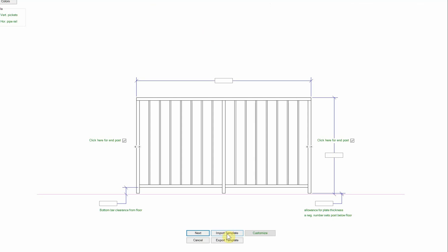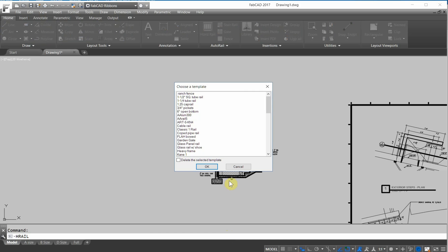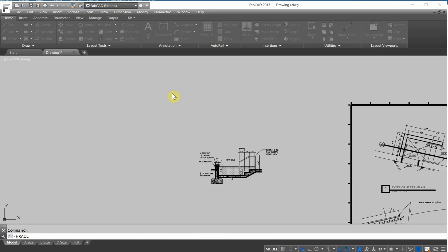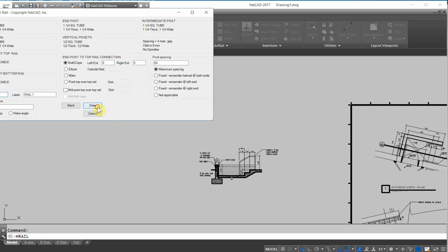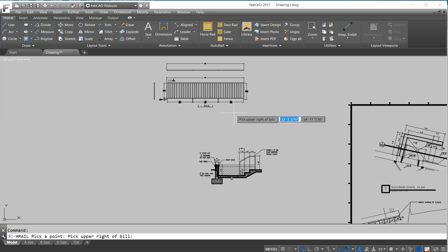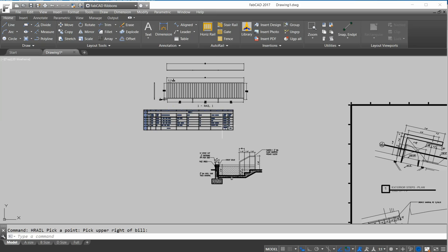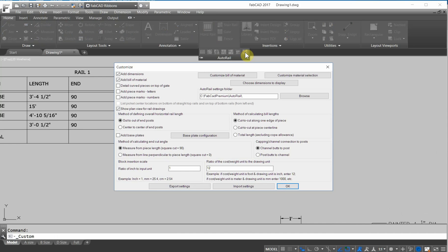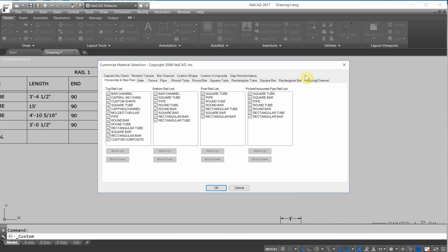So I'm going to import a template here, inch and a quarter to Braille. And I'll click OK, and next, and draw. You'll notice when I generate the cut list, that it also has a column for total cost and total weight.